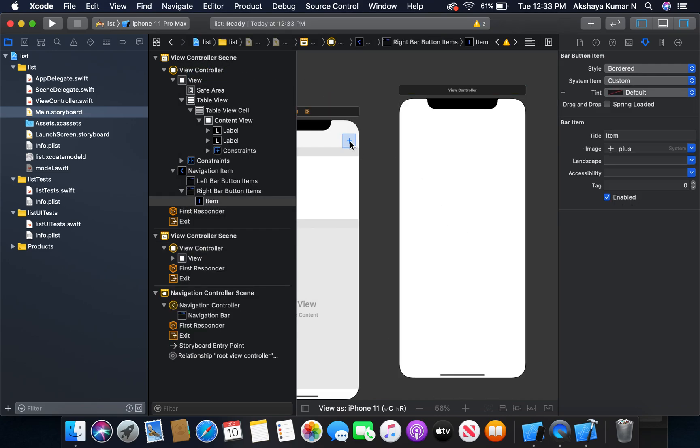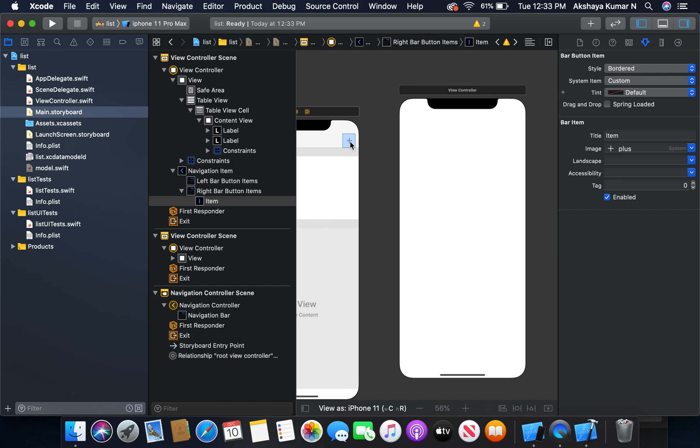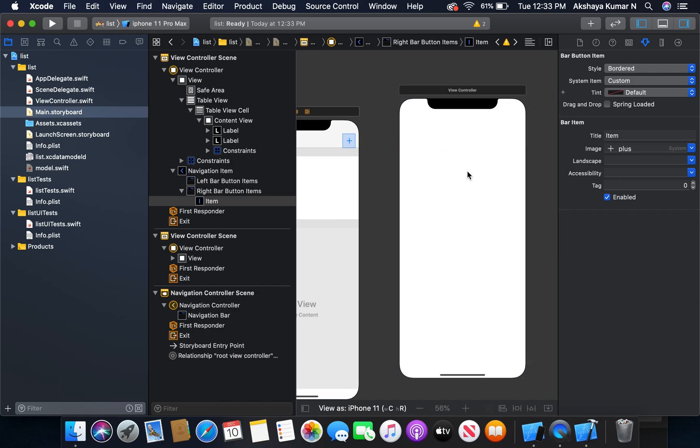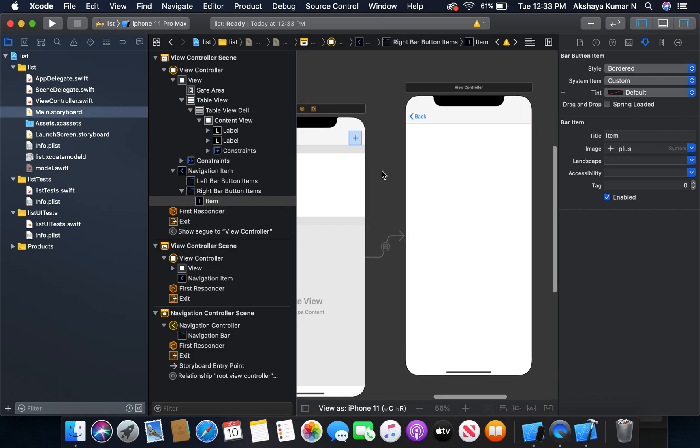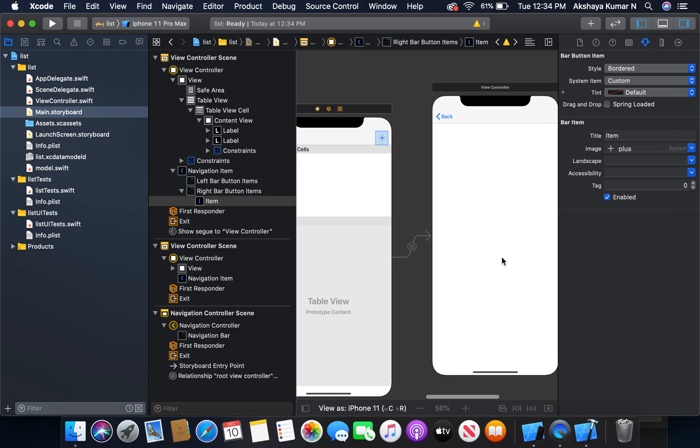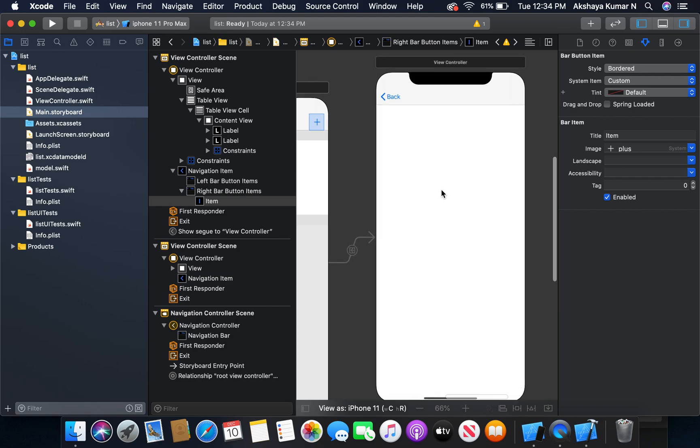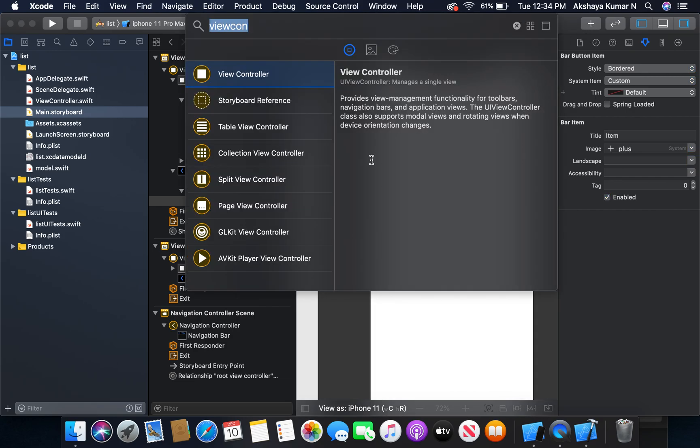Now I'm going to add a new view controller. We connect it with a segue show. When the plus button, the bar button is clicked, it will come to the new view controller which will allow us to add a new task.